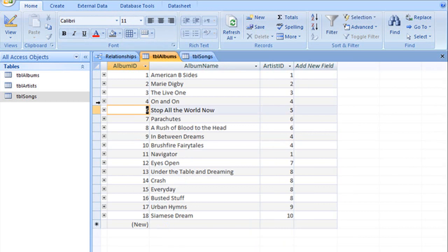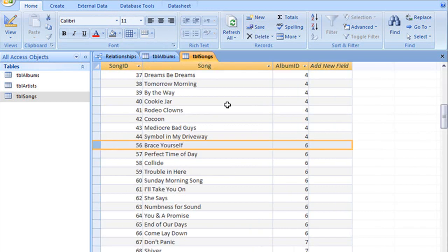It deletes the record that you have in your primary table and jumps over to the related table and deletes any corresponding records.